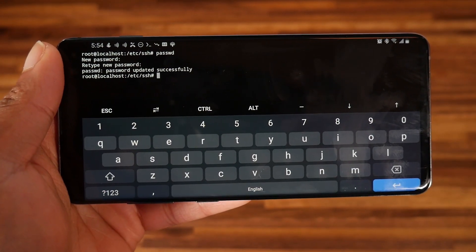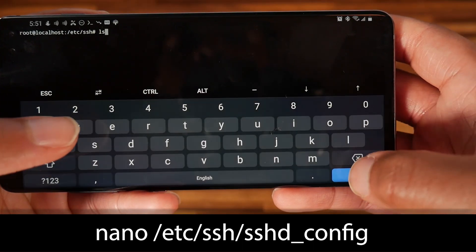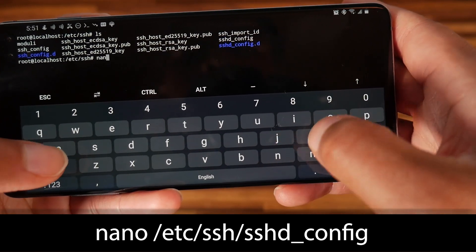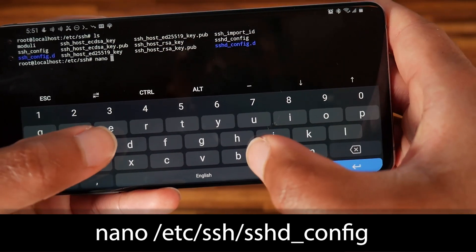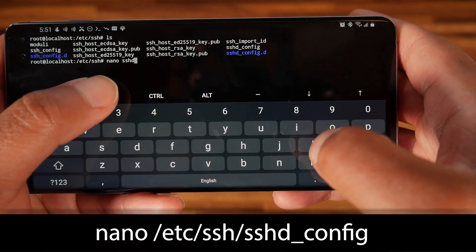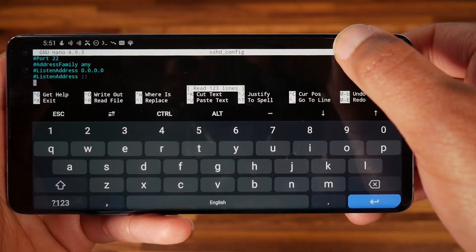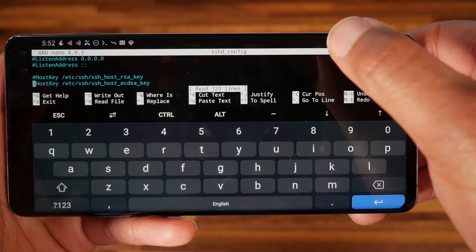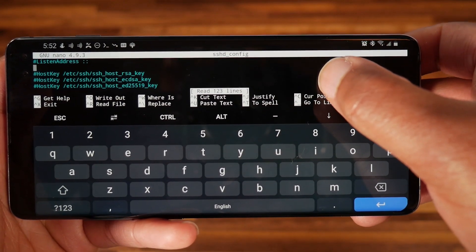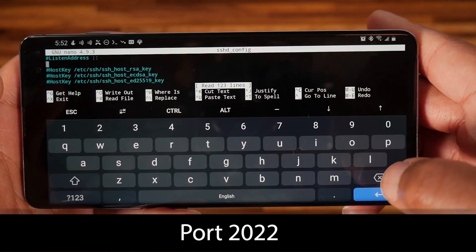Now we need to configure the sshd_config file using the nano editor. We need to change the port number to something different from the default — we can't use port 22 because the device is not rooted. Change it to a port number higher than 1024, such as port 2022.